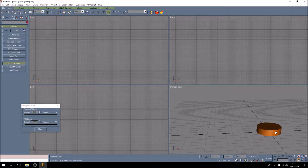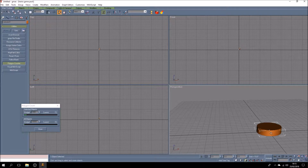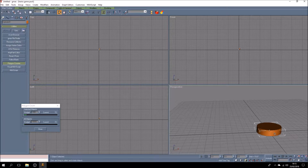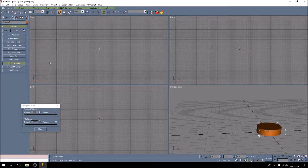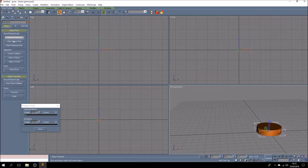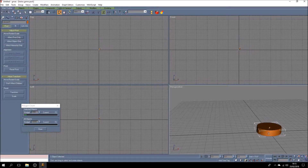It doesn't matter that it doesn't look like a wheel for a locomotive. It's simply a demonstration of how we're going to animate a two-wheel bogey for use in freight vehicles, passenger vehicles, and so on. Let's make sure that the origin, the pivot, is centered. And we want to rotate it 90 degrees.